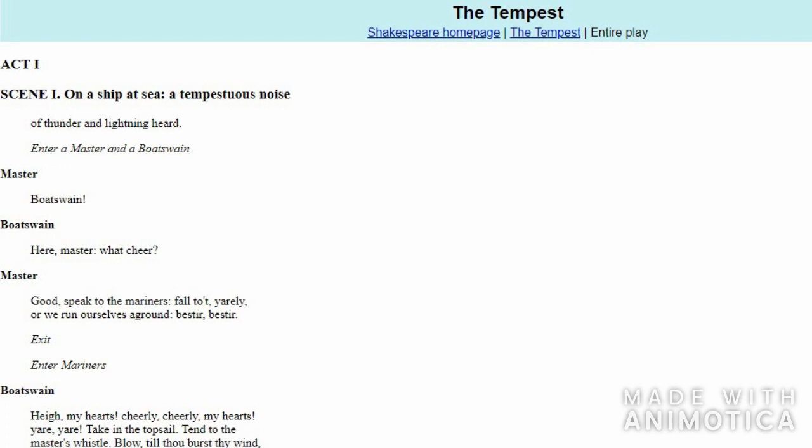Before we understand the play, we should know what is the meaning of the title. What is a tempest? A tempest is a violent windy storm. For example, we can say the screaming tempest raged around the house. A storm, but not an ordinary one—a storm which can damage and destroy.